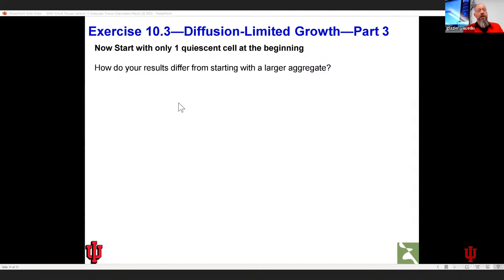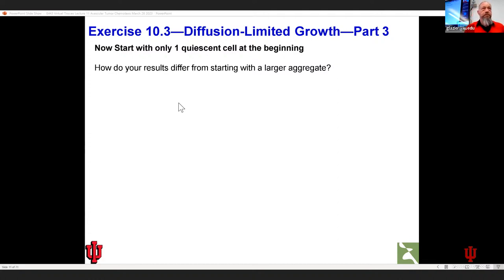Give me a thumbs up when you have the simulation starting from a single cell. Please don't be shy — if you need more time or help, please ask. Juliano is here and we can always go to a breakout room. I really do want to make sure everybody can do this — it's a homework exercise.